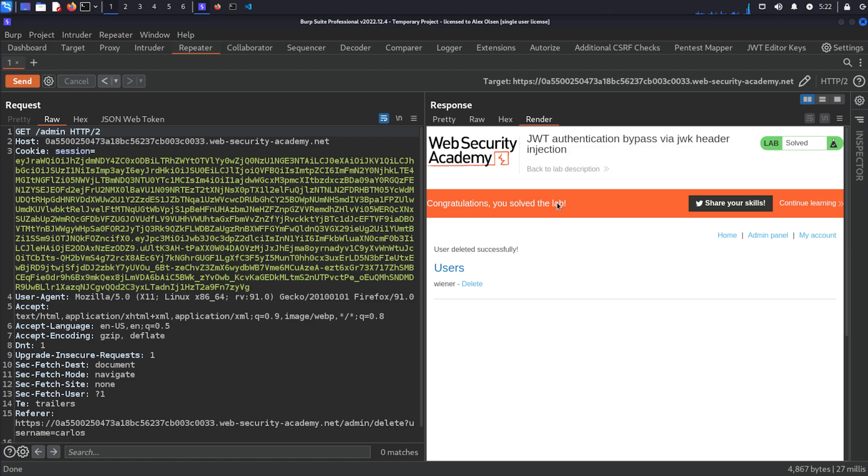So that's it for today's video. Now there's still a lot more to look at and consider, but I hope this gives you some insight into how we can attack JSON web tokens. I'll catch you next time.